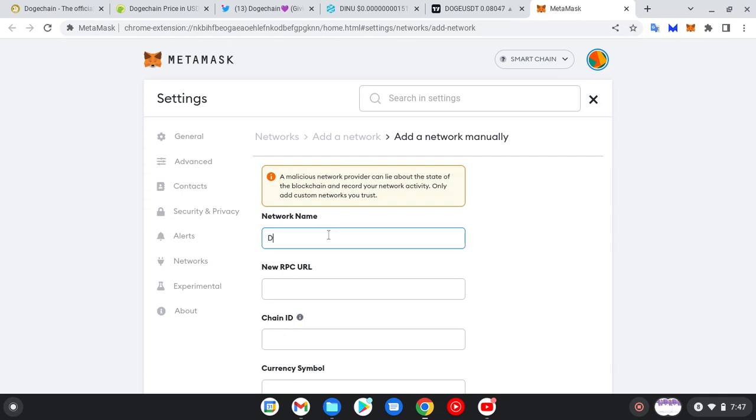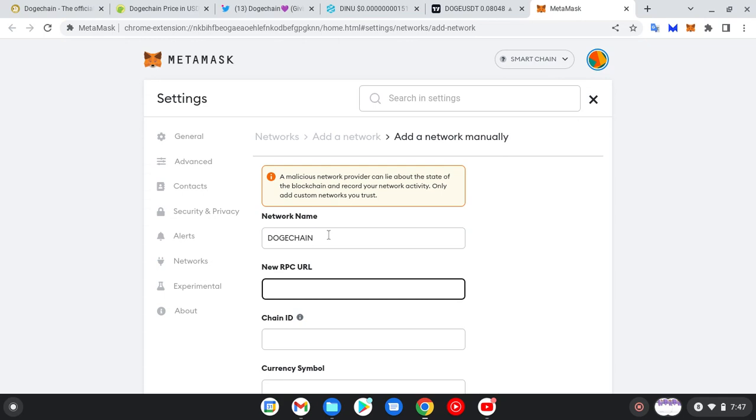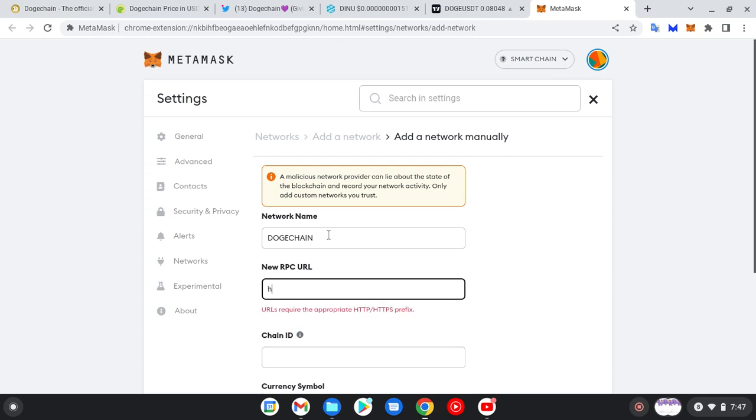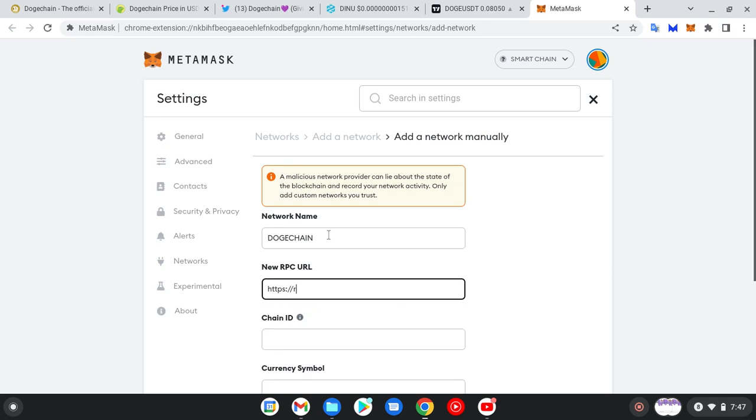You type DogeChain. Then the RPC URL - be careful about this, okay? Mistakes will not be tolerated while doing this, so just take your time and input it. RPC dot zero one slash sg dot.